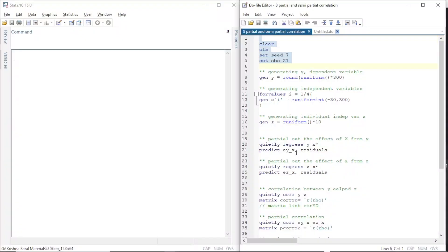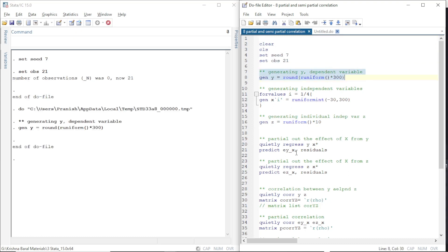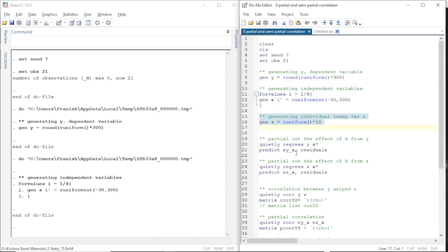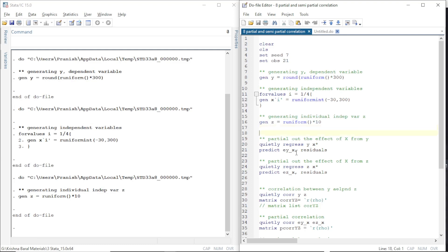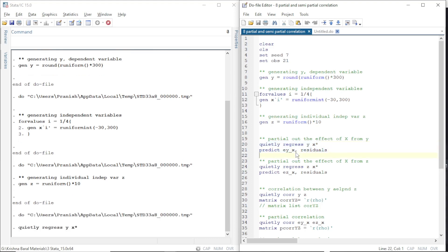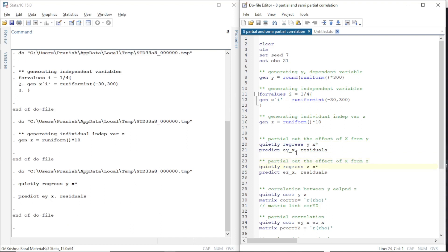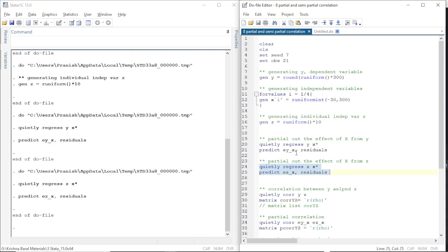Let us see the example of this concept in Stata. We are considering 21 observations with dependent variable Y, four independent variables in matrix X, and another individual variable Z. First, we partial out the effect of X from Y: we run a regression of Y on the four independent variables, calculate the residuals — that residual contains the portion of Y with no influence of the independent variables. Similarly, for the variable of interest Z, we partial out the effect of X by running a regression of Z on X and calculating the residuals. This residual term does not have the influence of X.